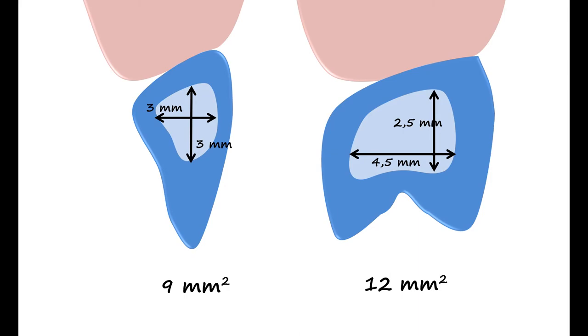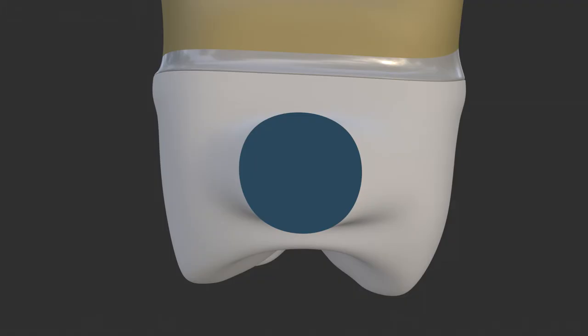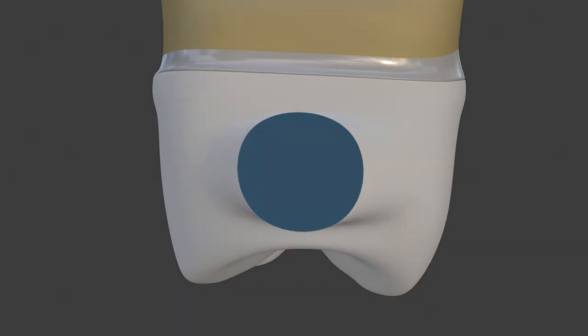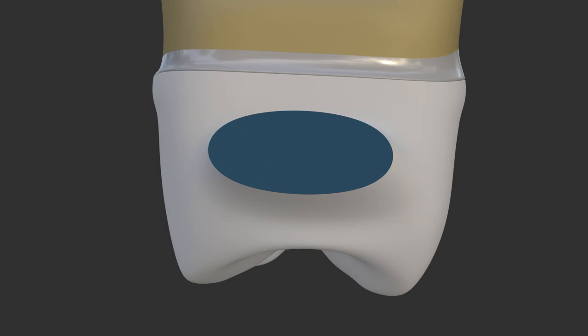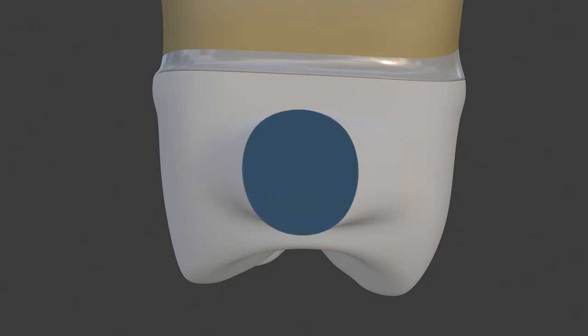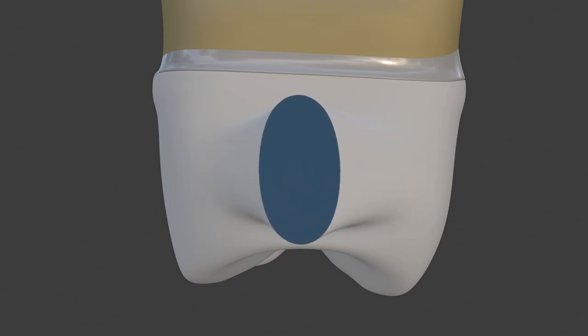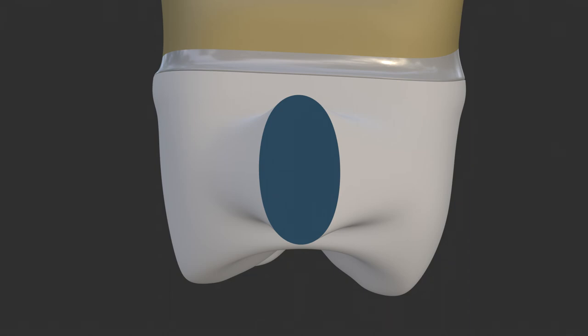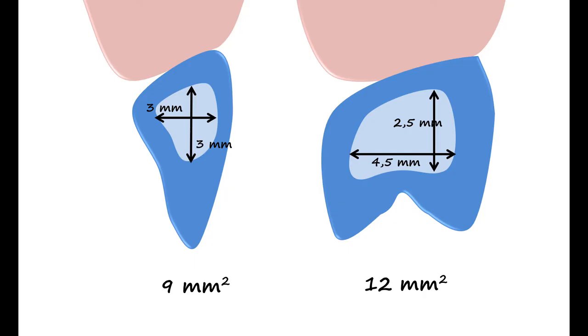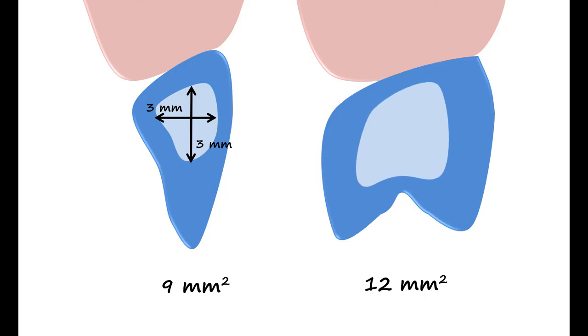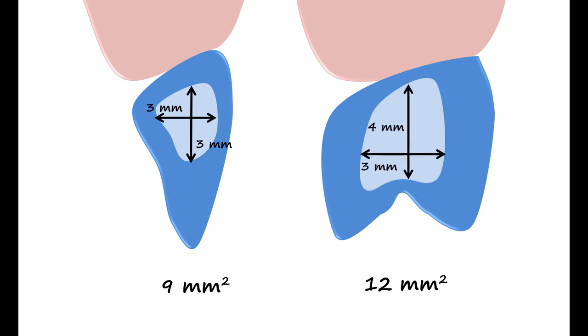In situations when high chewing forces are generated, especially bruxism, some alterations at the width and height ratio of the connector should be made. In this context, for extra resistance against vertical masticatory forces, designing the 12mm² connector diameter vertically rather than horizontally might be more advantageous. Meaning that when the 4.5mm connector width is reduced to 3mm and the 2.5mm height is increased to 4mm, a more resistant connector can be obtained with regard to the first scenario.